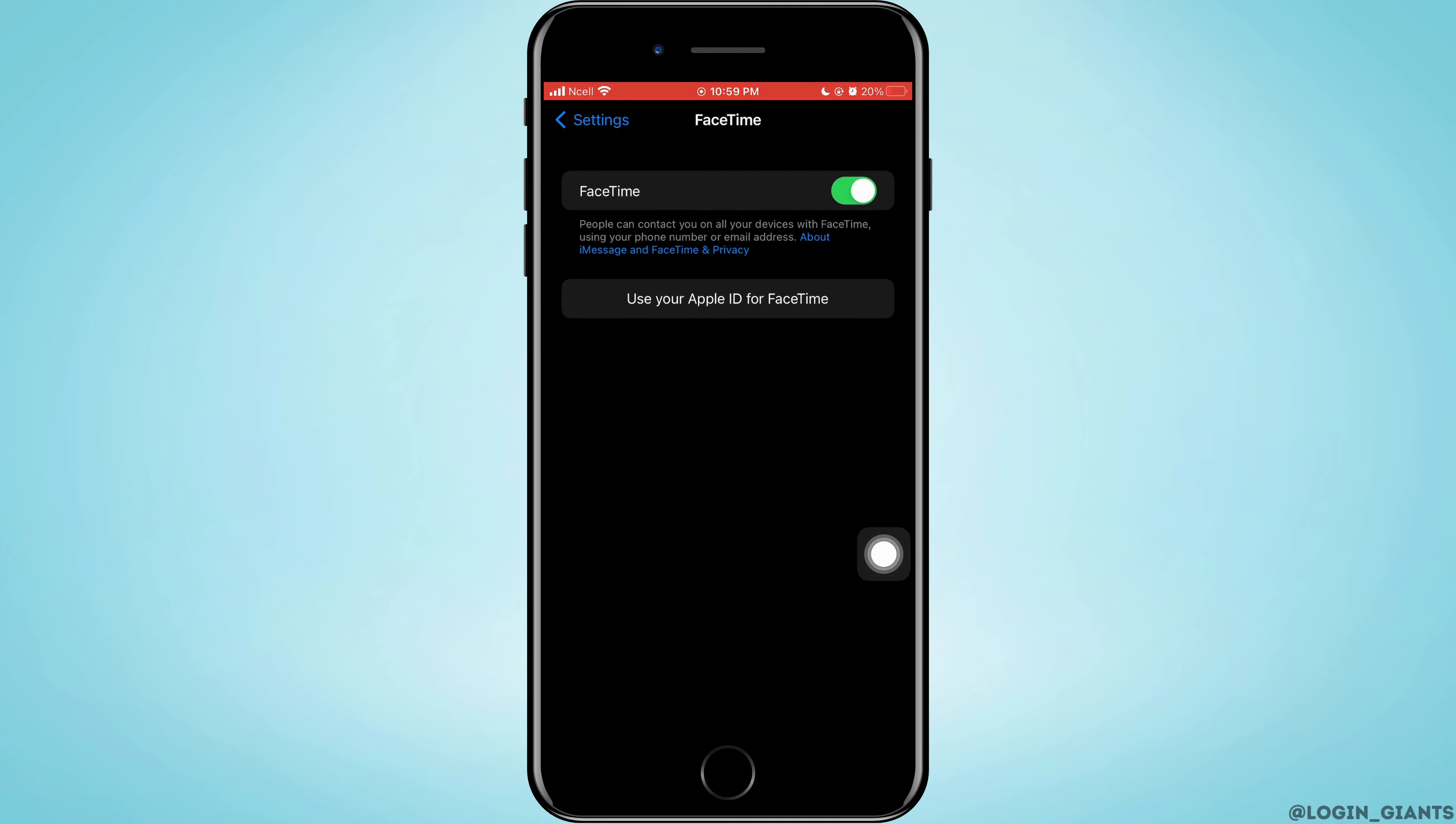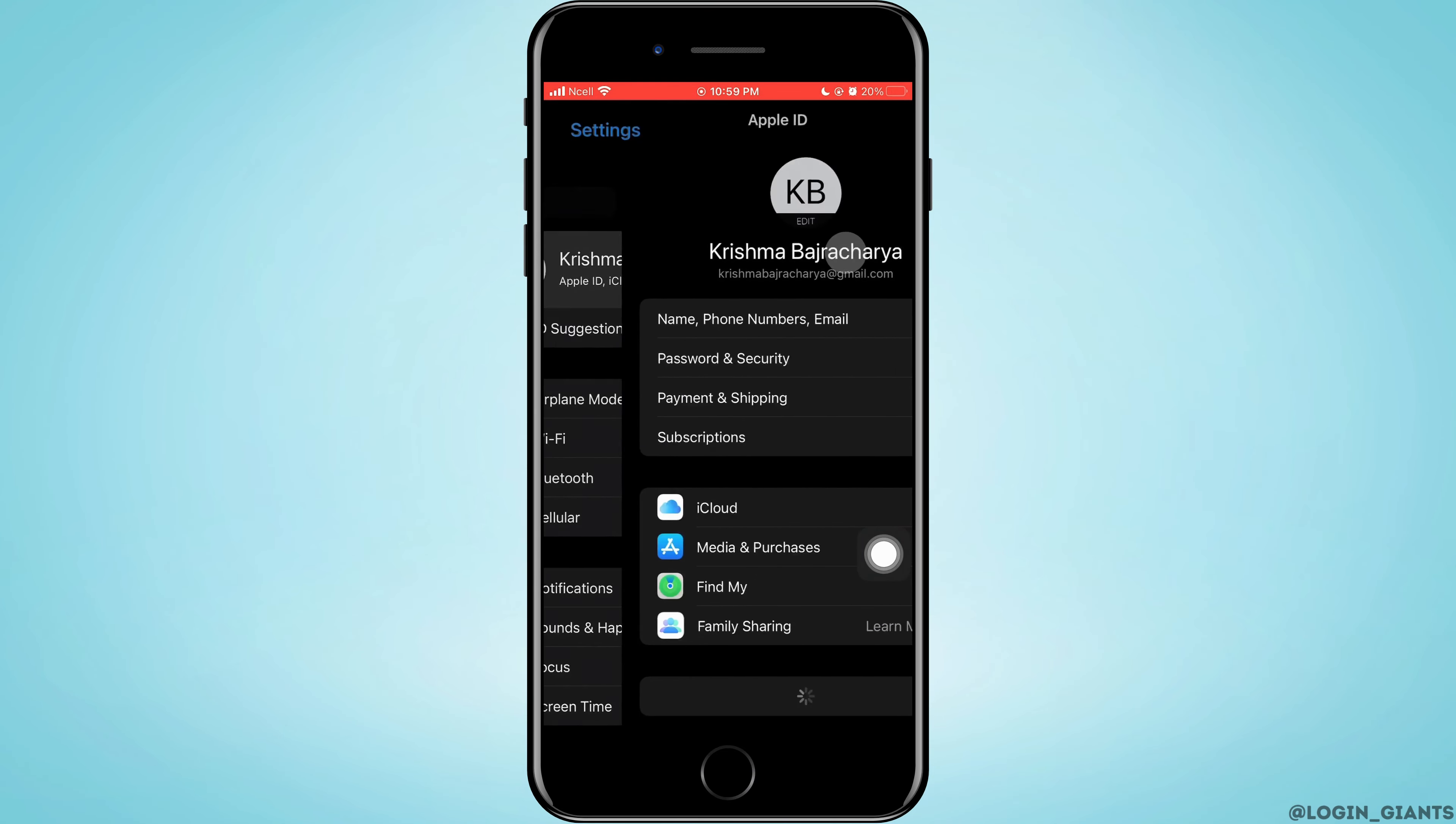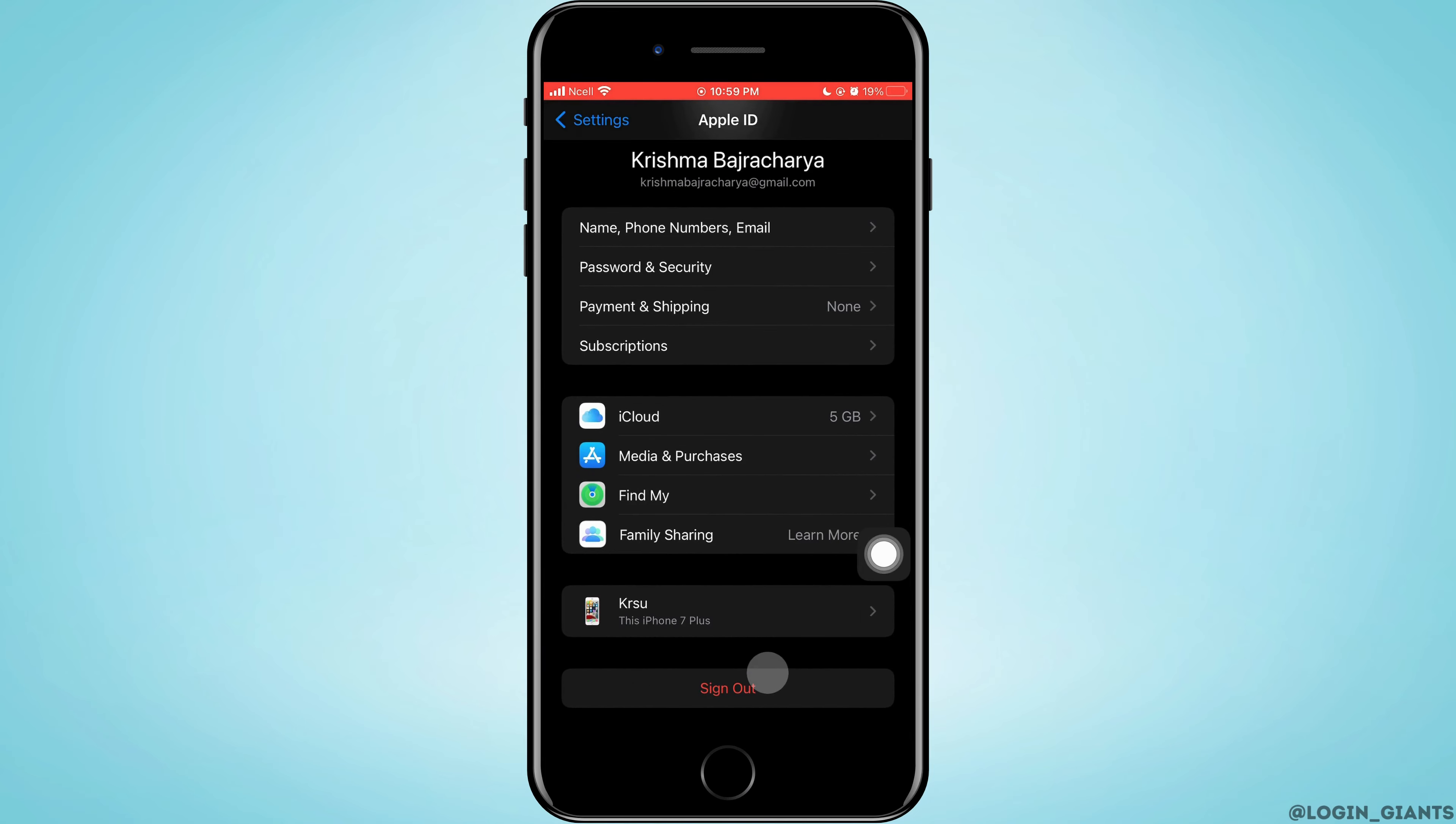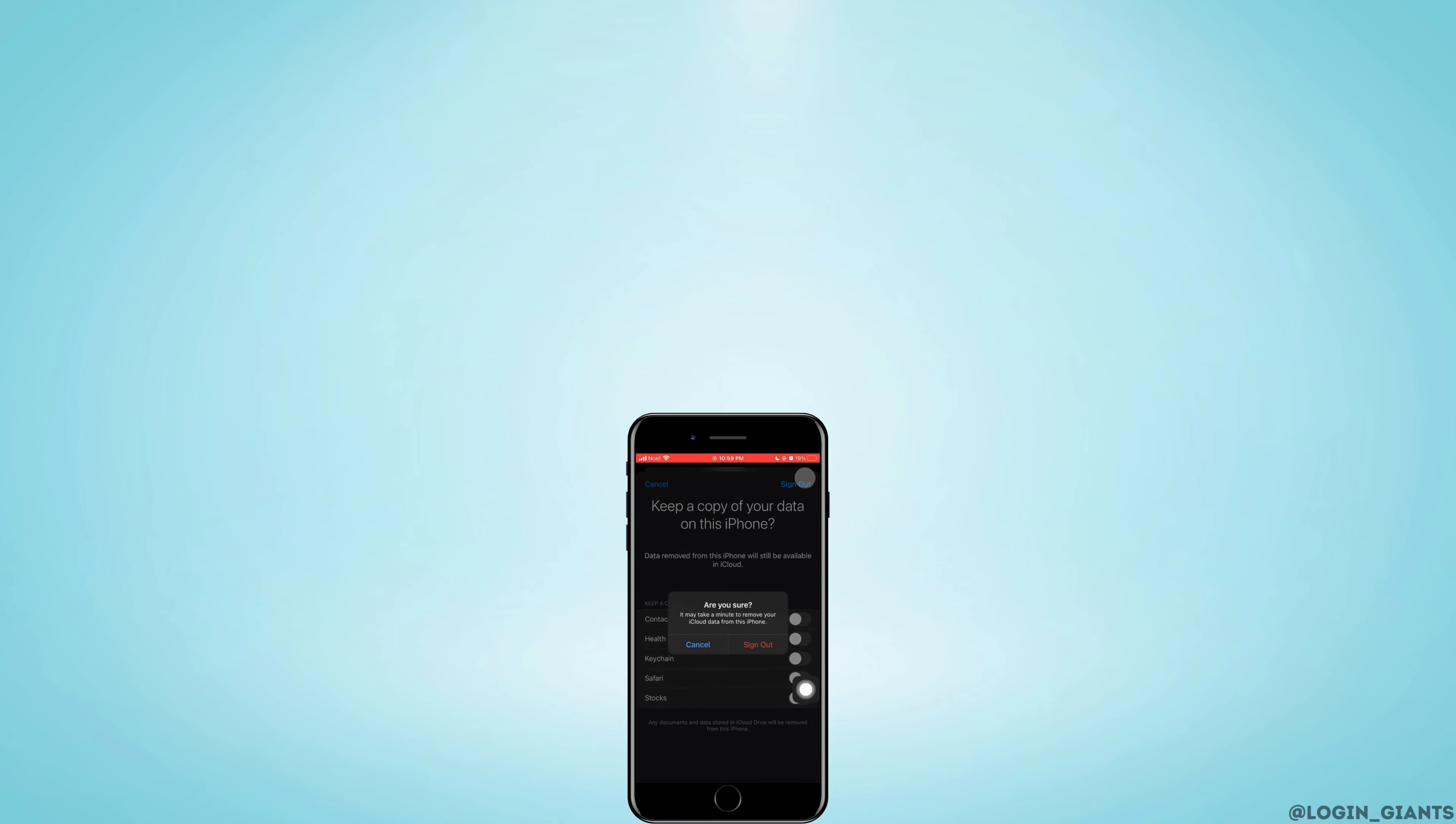Go back to the home screen of Settings and tap on your Apple ID. Scroll down and tap on Sign Out. If you want to back up your data, turn this on before tapping Sign Out.